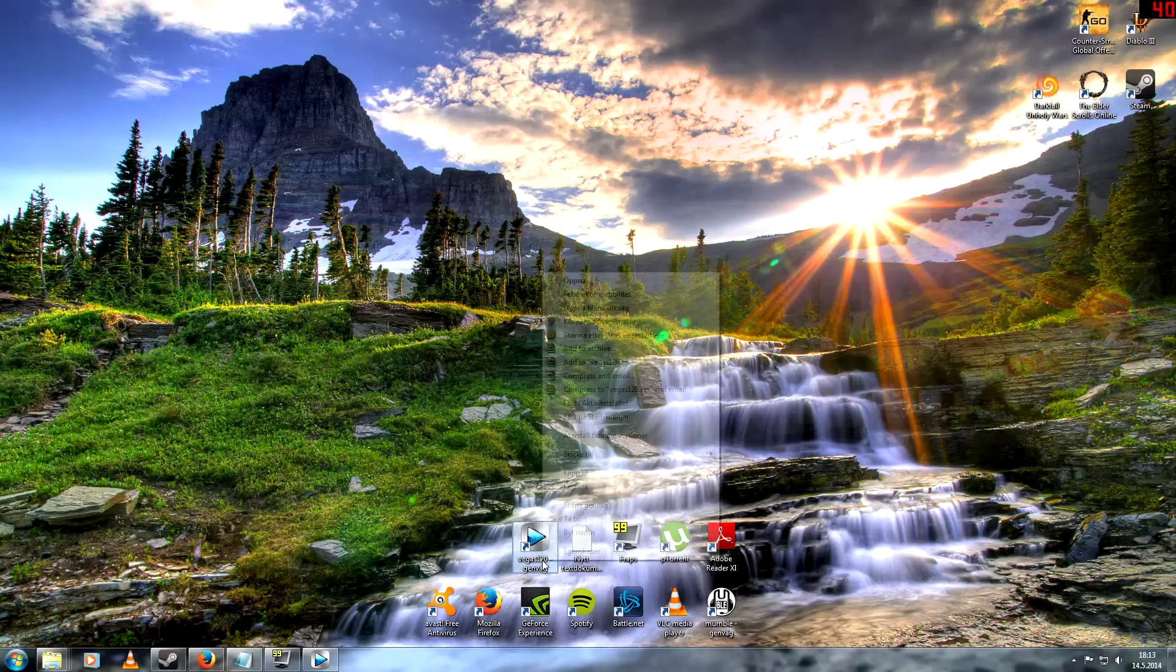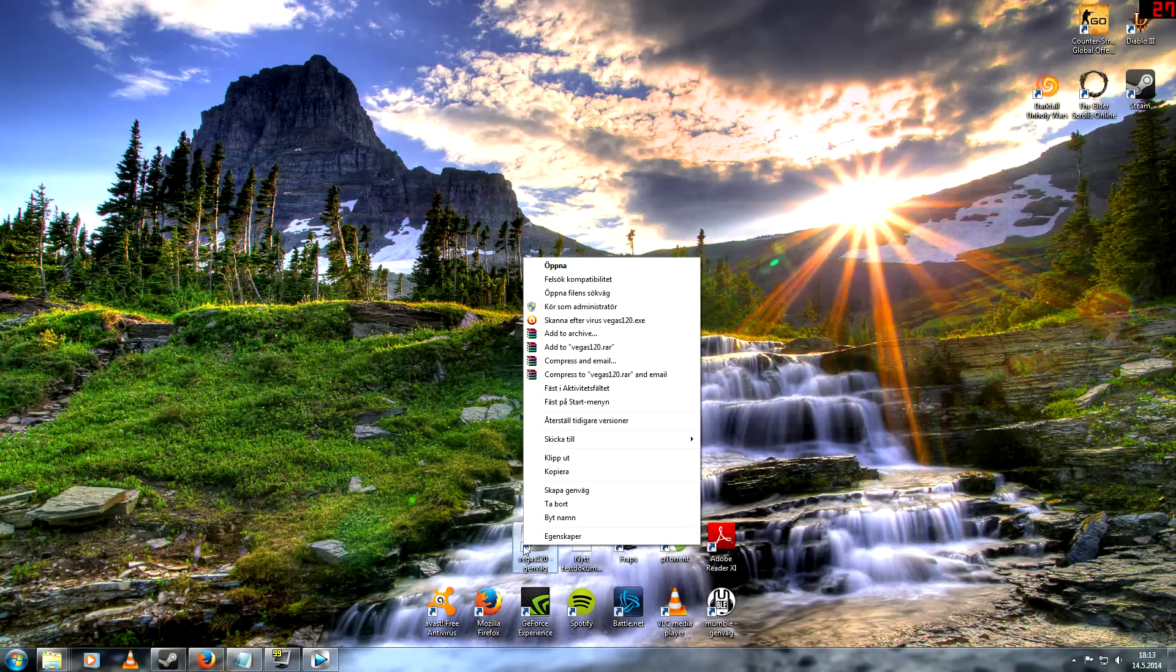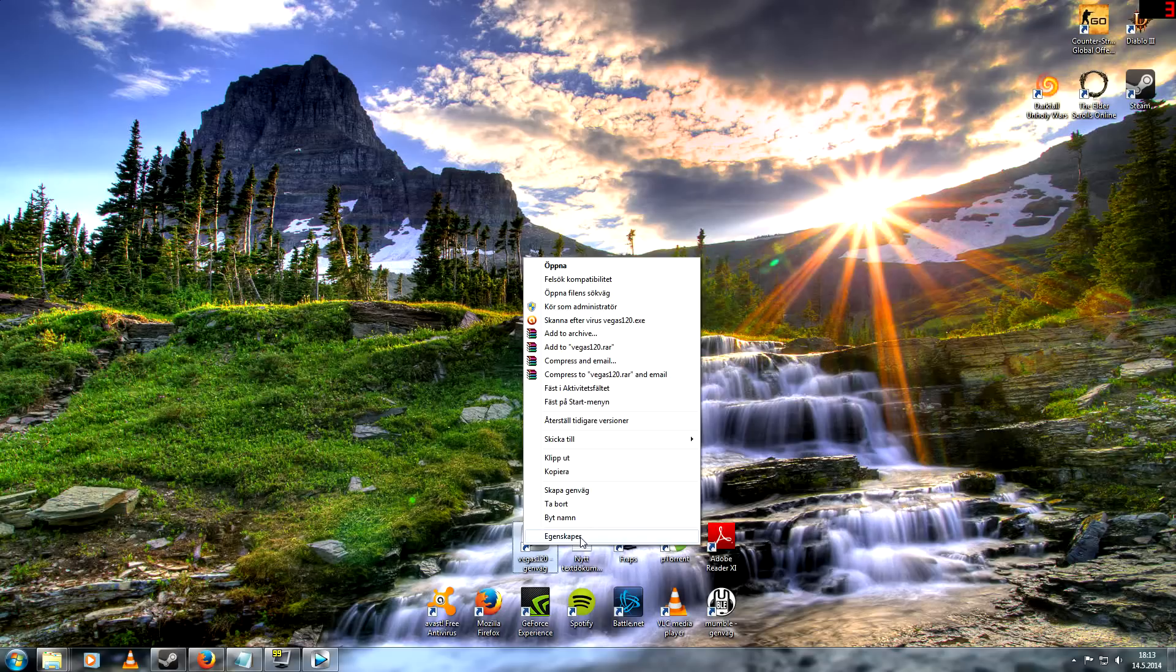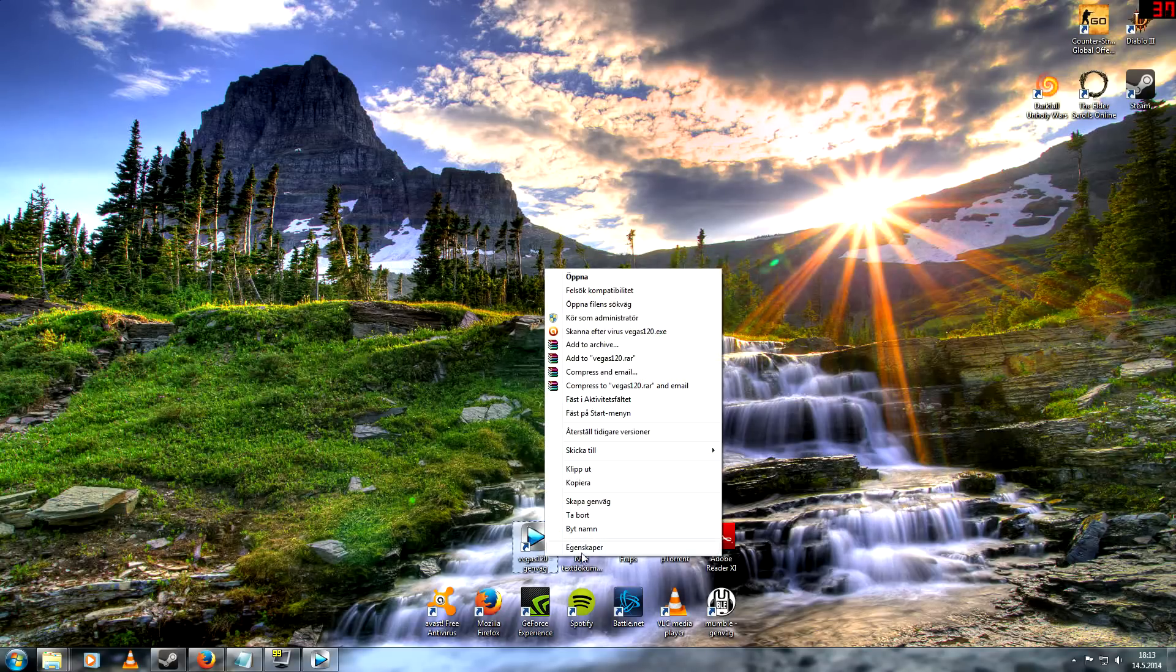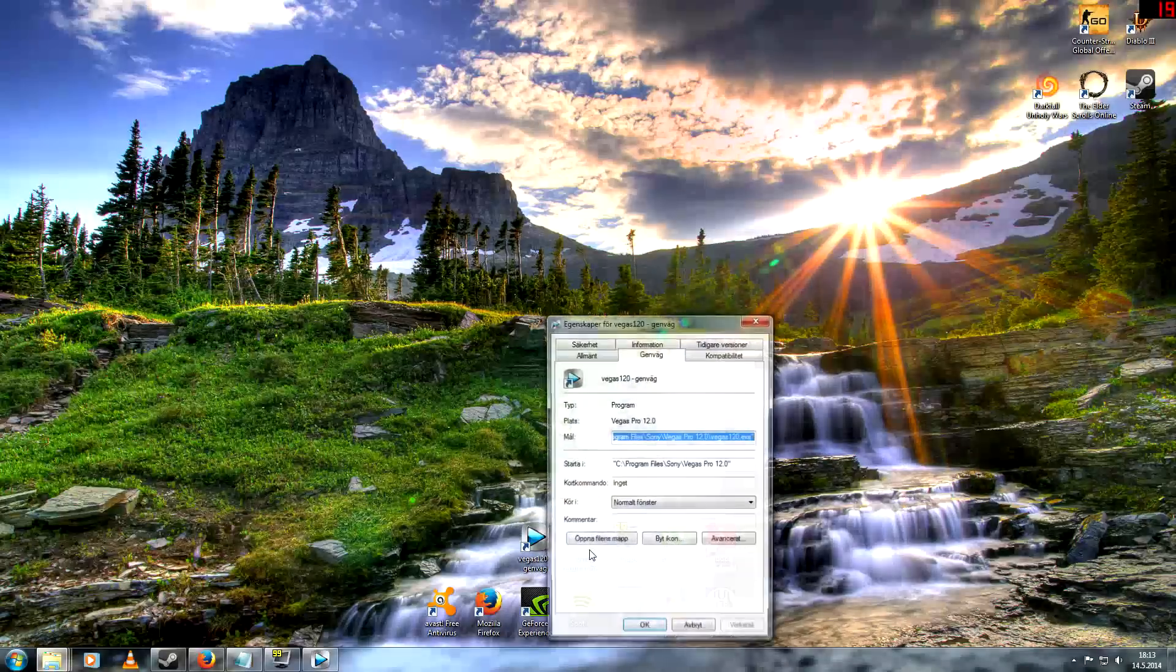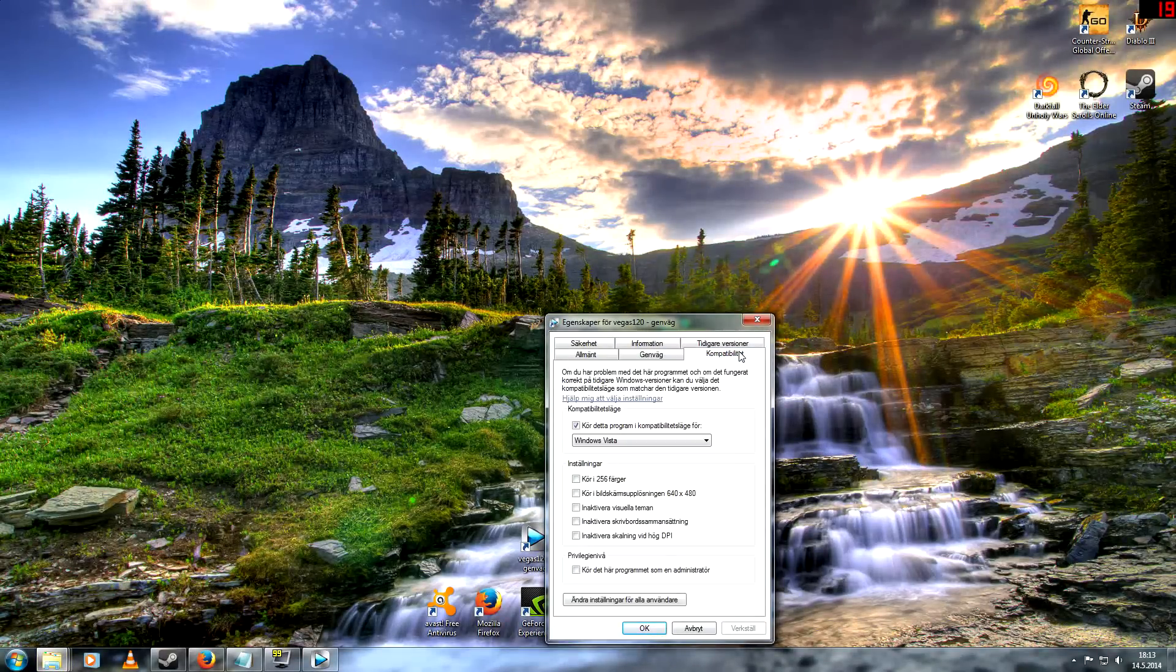The first thing we can try is right click Vegas. I'm sorry, I have my language on Swedish right now. Right click and go to properties, then to compatibility, it should be in English.